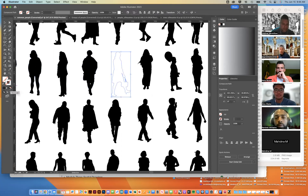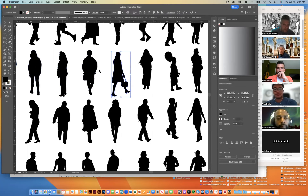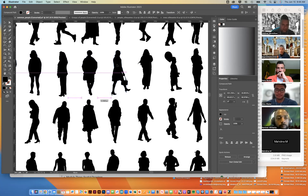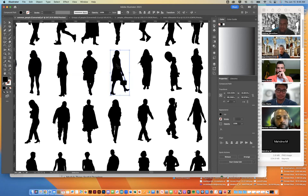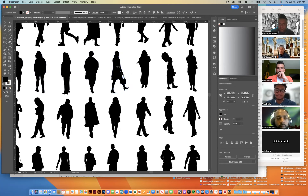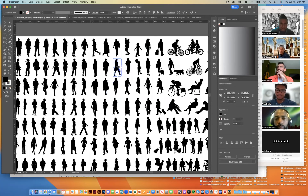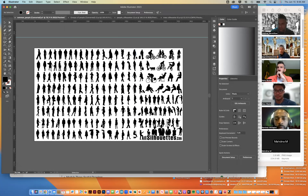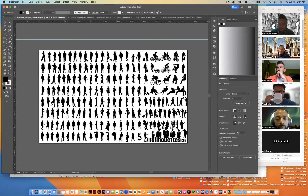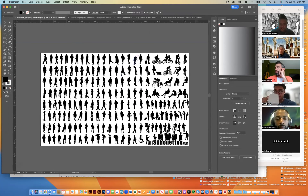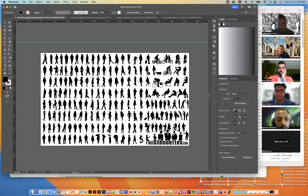I'll show you guys how you can do that here in a minute — if you find a silhouette that you want to use and need to convert to a vector, it's quite easy to do in Illustrator.